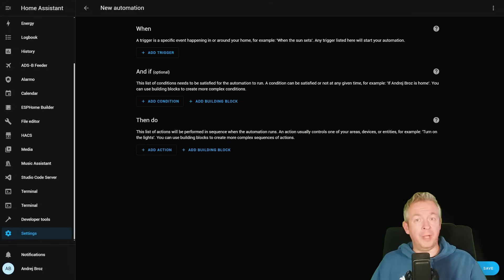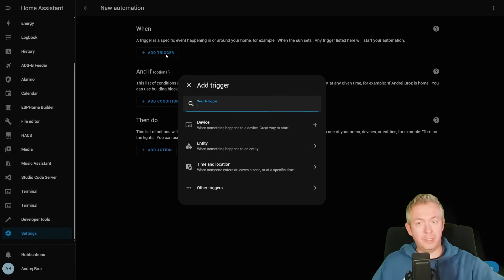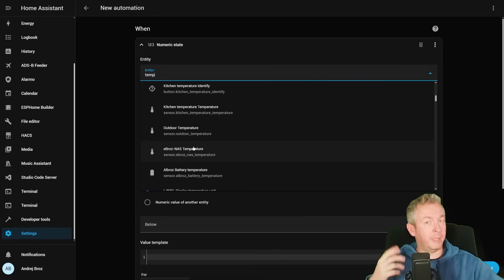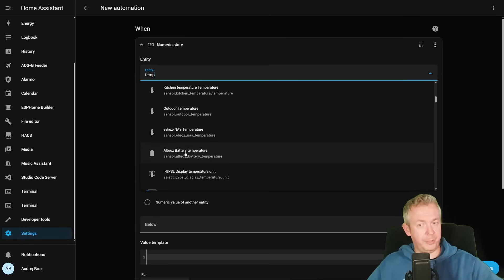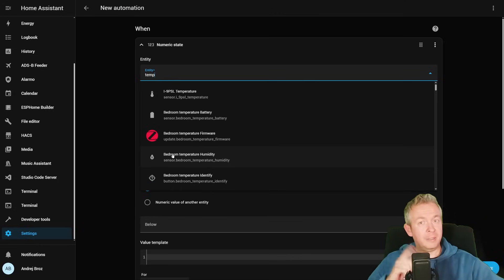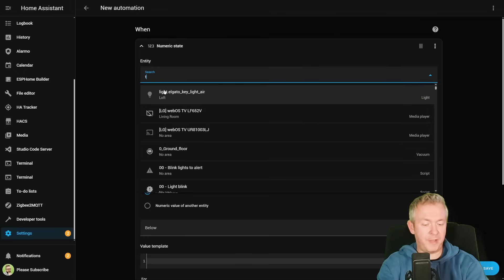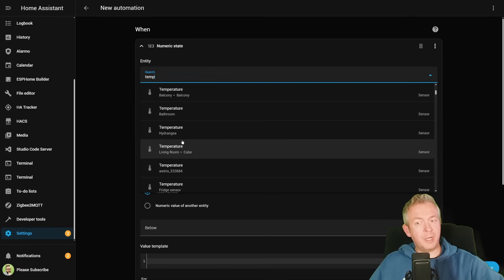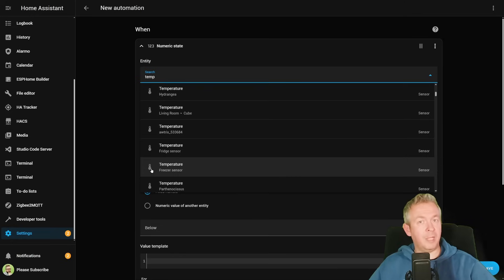You know how hard it is to find the appropriate entity. For example, if you add a trigger in automations, select an entity, numeric state, and type 'temperature', you get a list of sensors. Based on how you named them it can be very hard to find the right one — nobody besides me would know that the I9-PSL sensor is in the living room. This has been updated, and now if you type 'temperature' you'll also see the area of the sensor — loft, loggia, balcony, living room, etc. — making it much easier to navigate entities in automations, scripts, and cards.